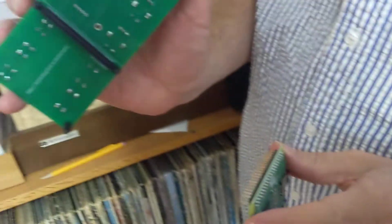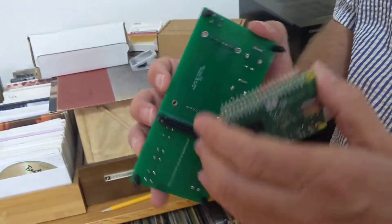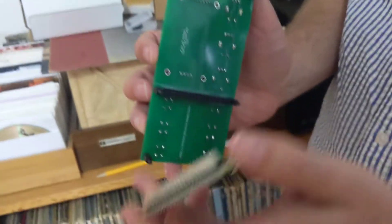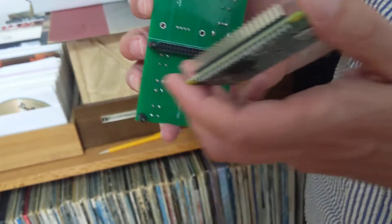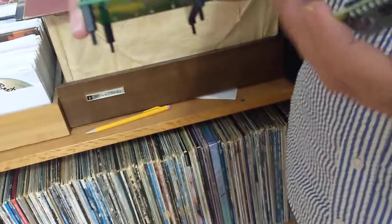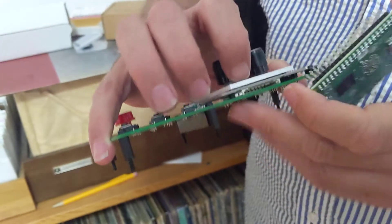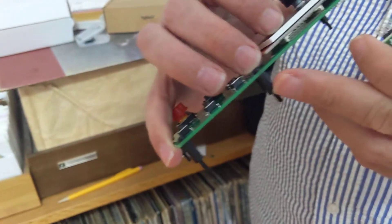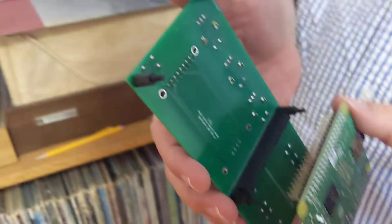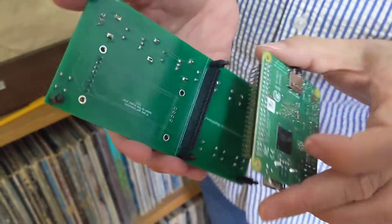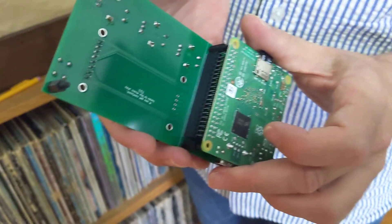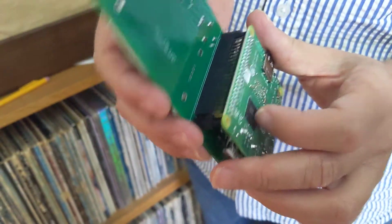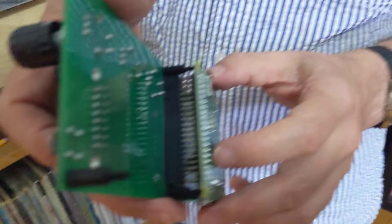Back of the board, it's got these standoffs. If those standoffs aren't already there on yours, then you need to put them on. You can see how that works: there's a screw head here, a little standoff coming down.